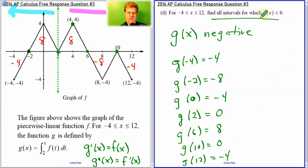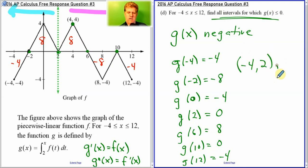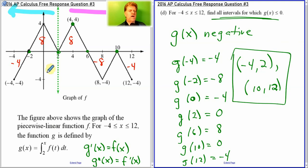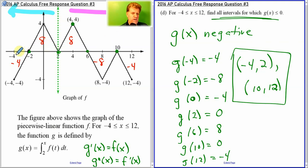So what intervals will g be negative? It's going to be all the way from negative 4 to 2, and then from 10 to 12. Now in this case it didn't ask you to justify your answer, so you could have just put these two intervals. If you could look at this graph and tell from your intuition and knowledge that g would be negative all the way from negative 4 to 2, and then negative from 10 to 12, you could have written that and got it right.